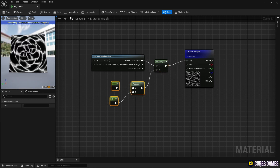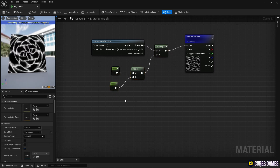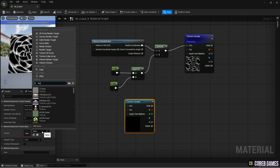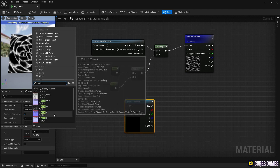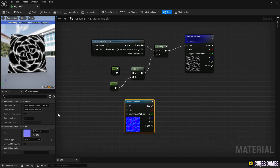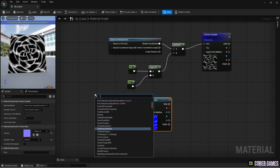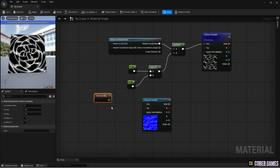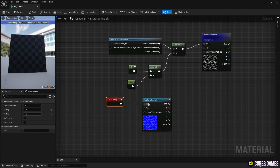Next, create another texture sample node to add noise to the cracked texture. Set the water normal texture and starter content to the texture sample node. Then create a TexCoord node to slightly change the UV of the water normal texture.